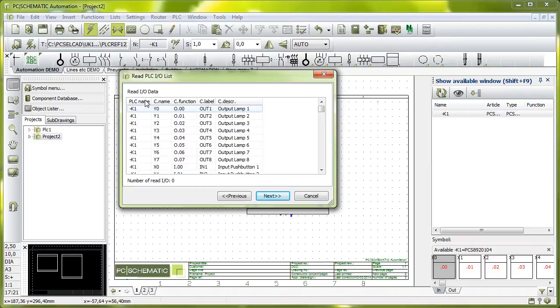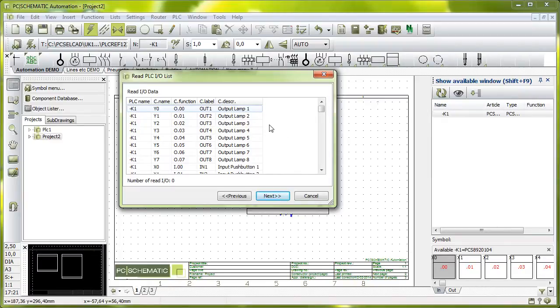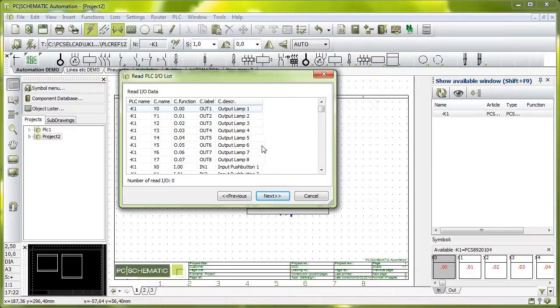Back to the format list, it contains one column with PLC name, one column with my connection name, one column with my function, one with my label, and one with description for this address. And my format list tells me exactly that these are the columns that I have in my list. And that's enough about that.